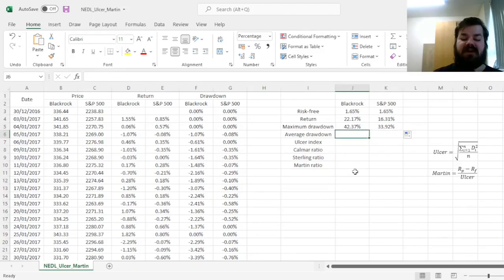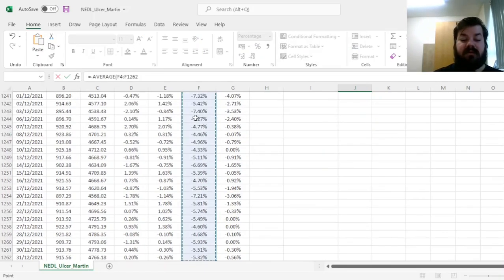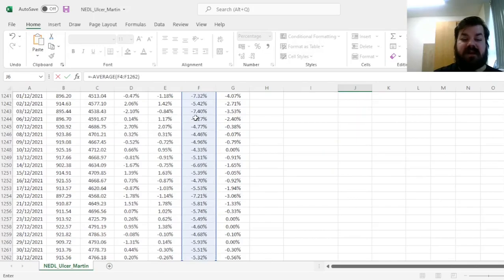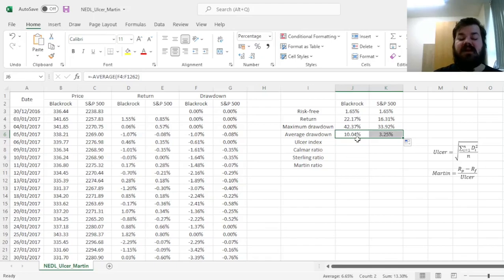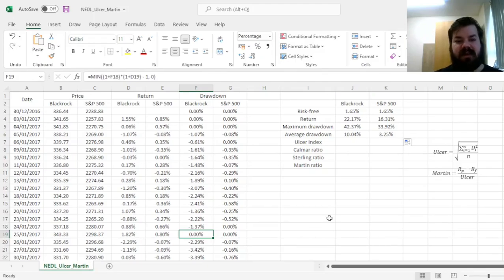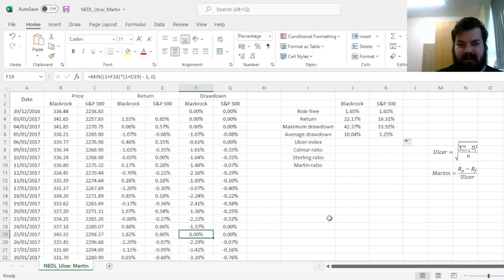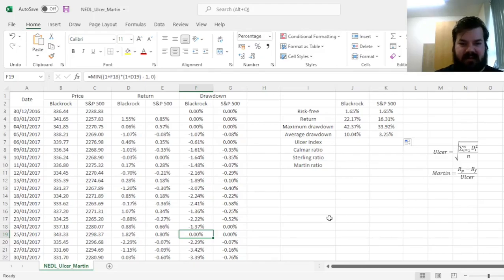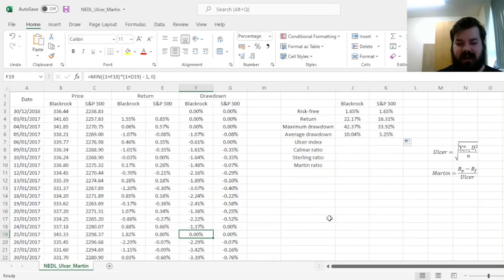For the average drawdown, we use a very similar logic, calculating negative average of the drawdowns for a particular return series, and dragging it across. Here we need to consider whether we take in zero drawdowns, as being drawdowns, essentially, or not. And here the concept is the following. Do we want to penalize our return, our portfolio, or any particular return series, that is, for the severity of drawdowns, or for their frequency as well?